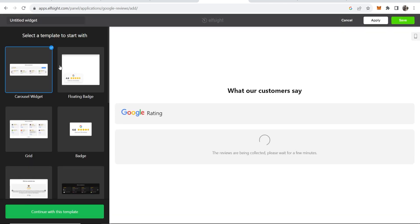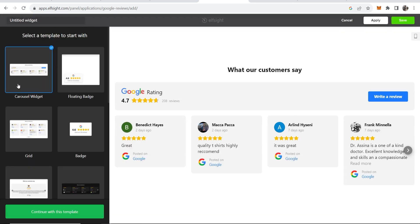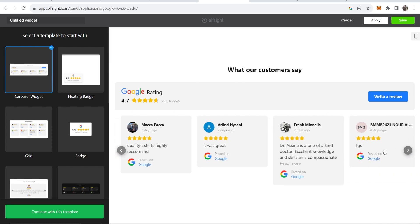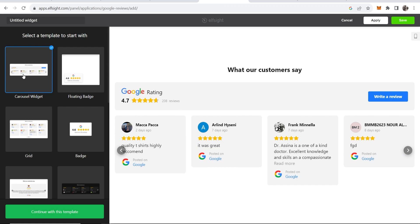Now choose which template you want to start with. Some people like to have it just floating on screen, some people like to have it taking up the whole screen so you can flick through the reviews. I'm going to choose this carousel widget and we're going to run with that. So we're going to click continue with this template.